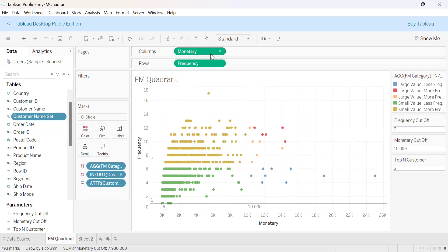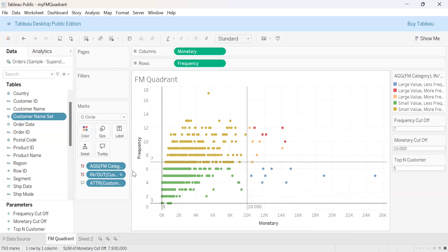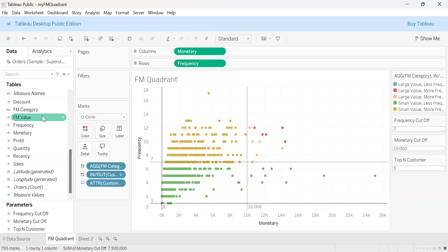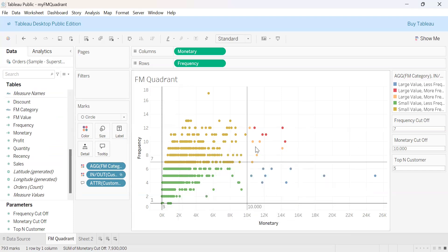Now let us look at our quadrant analysis. We have made a scatter plot using the monetary and frequency fields. This is the scatter plot. We then colorized our customers on the basis of our FM category field.